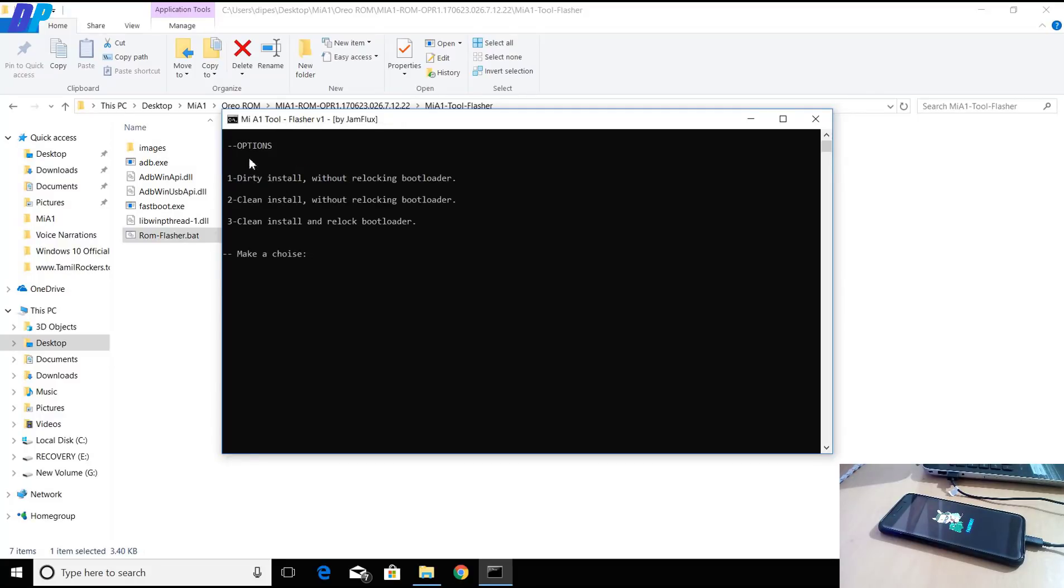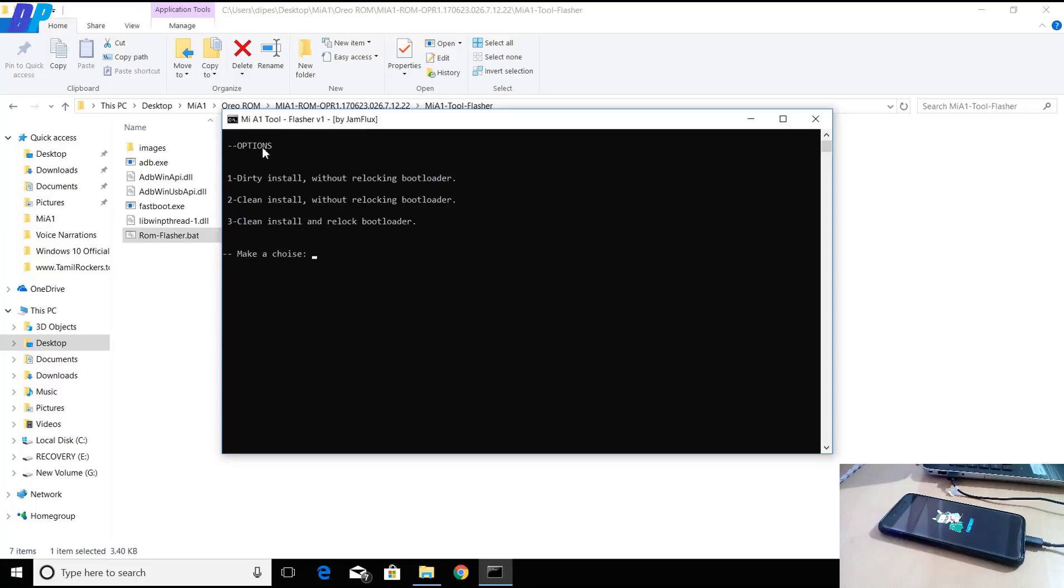Go to the same folder again and run the .bat file. It will ask you to connect your mobile in fastboot mode. Your mobile is already connected, so just hit the Enter button.